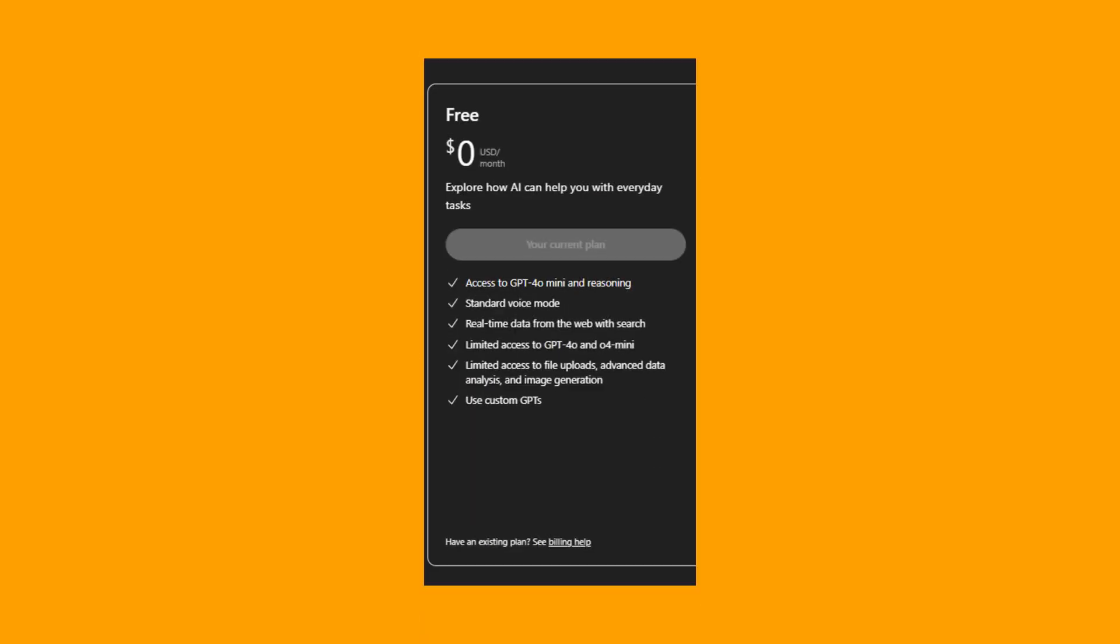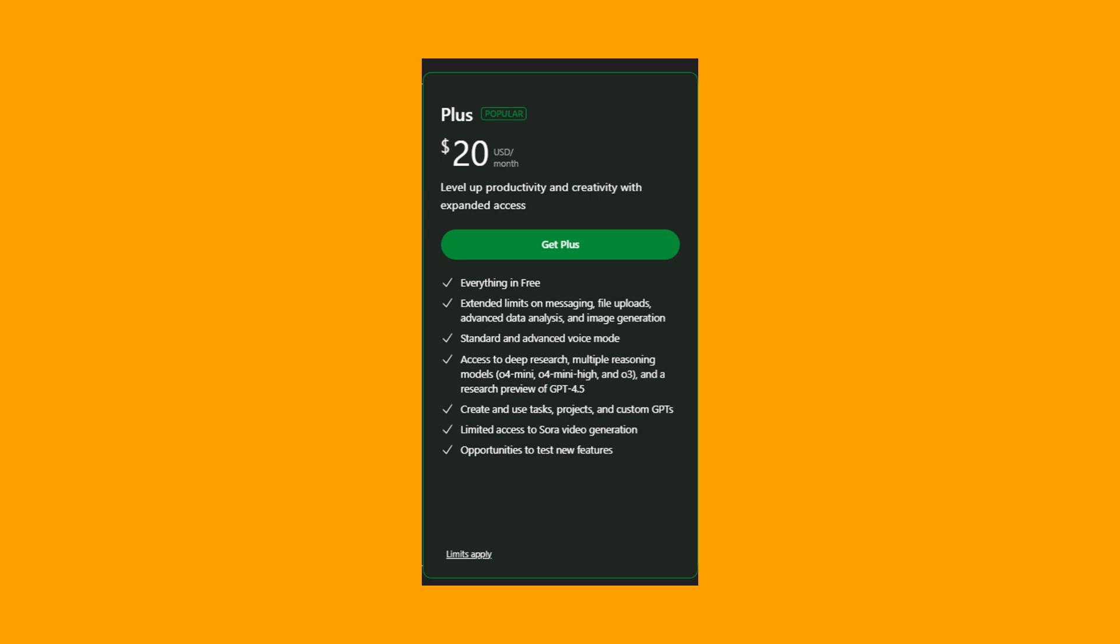For ChatGPT, it also provides a free plan, which is great for casual use, with limited access of course. The ChatGPT Plus plan is at $20 per month, and it's highly popular.